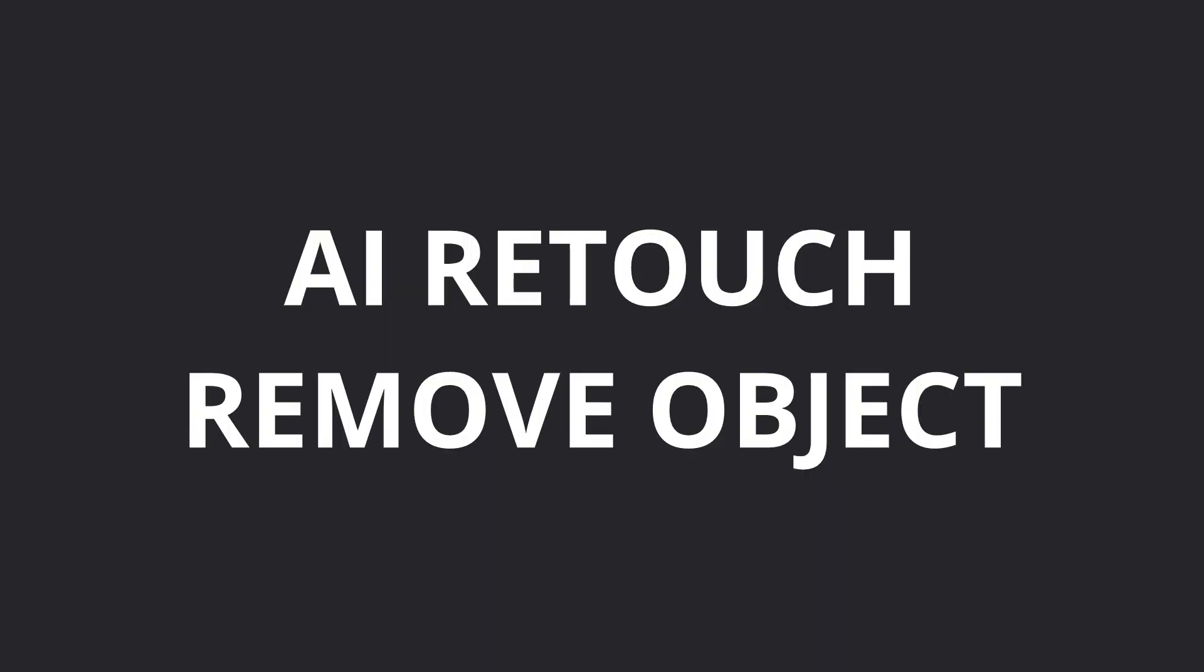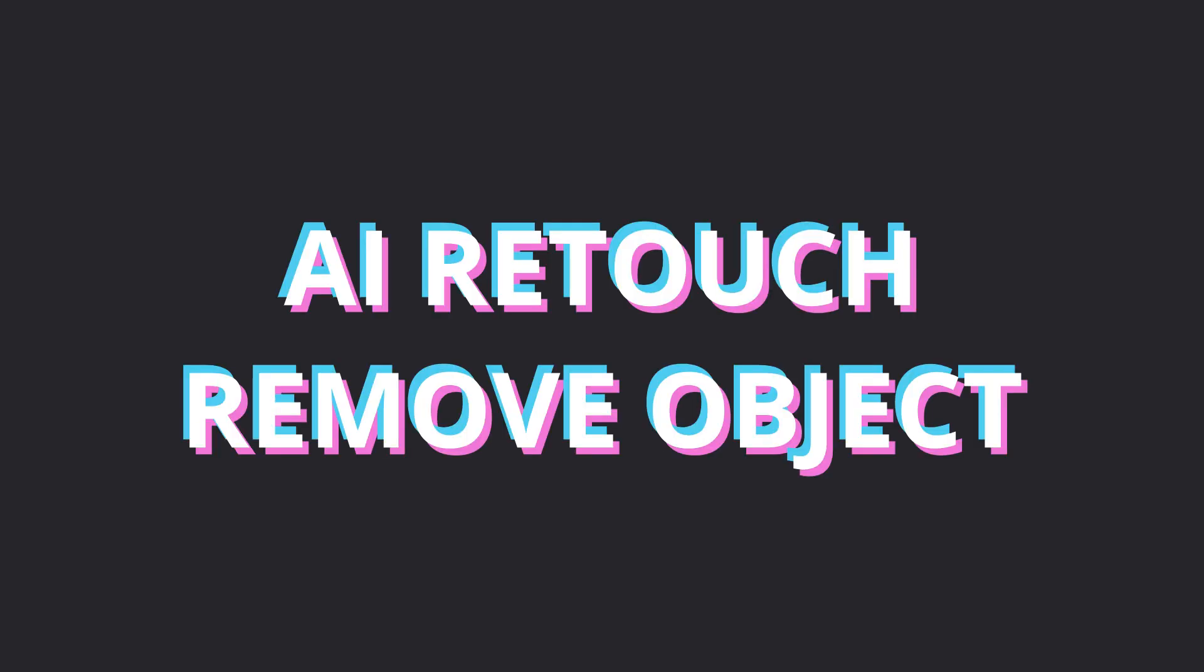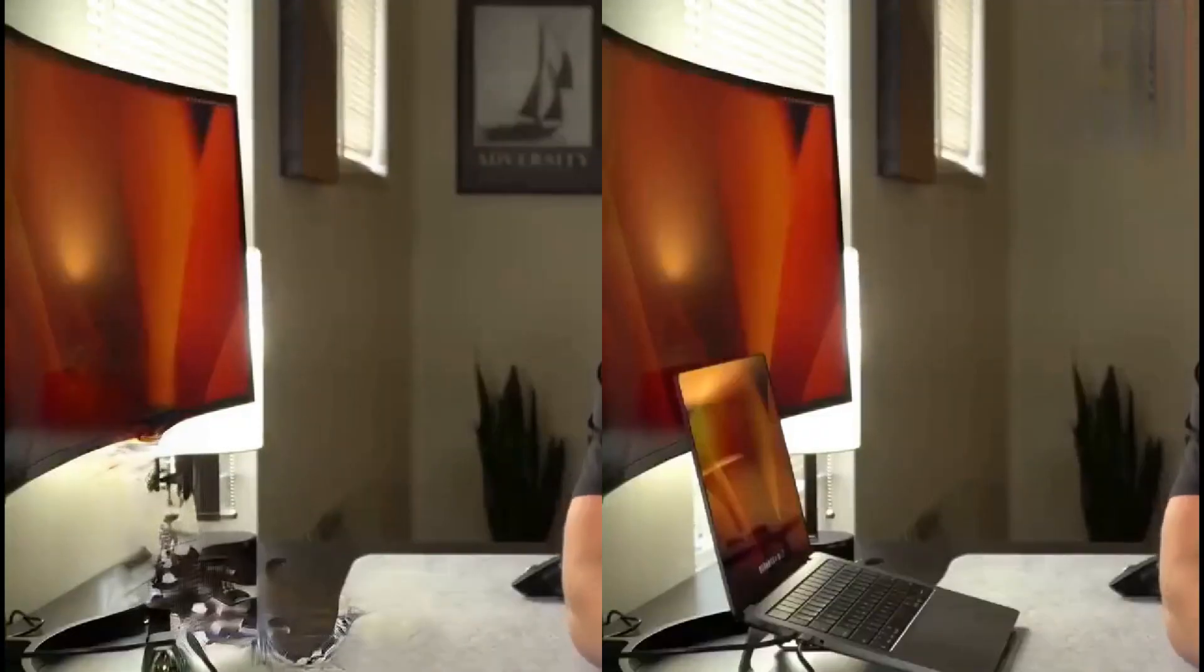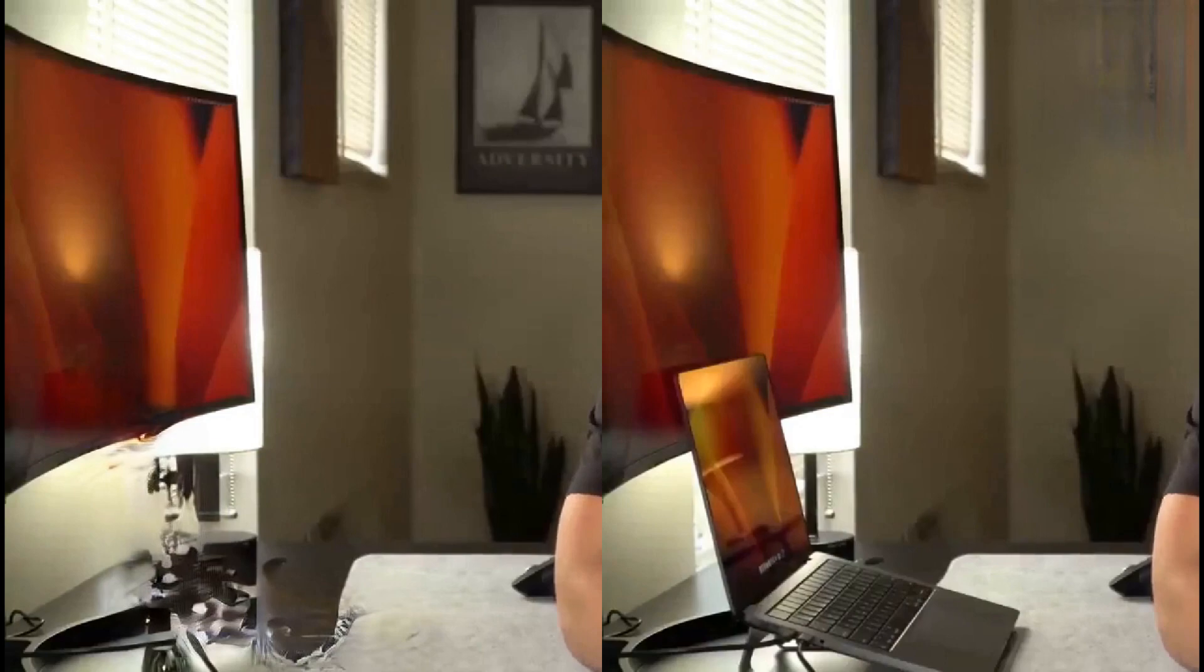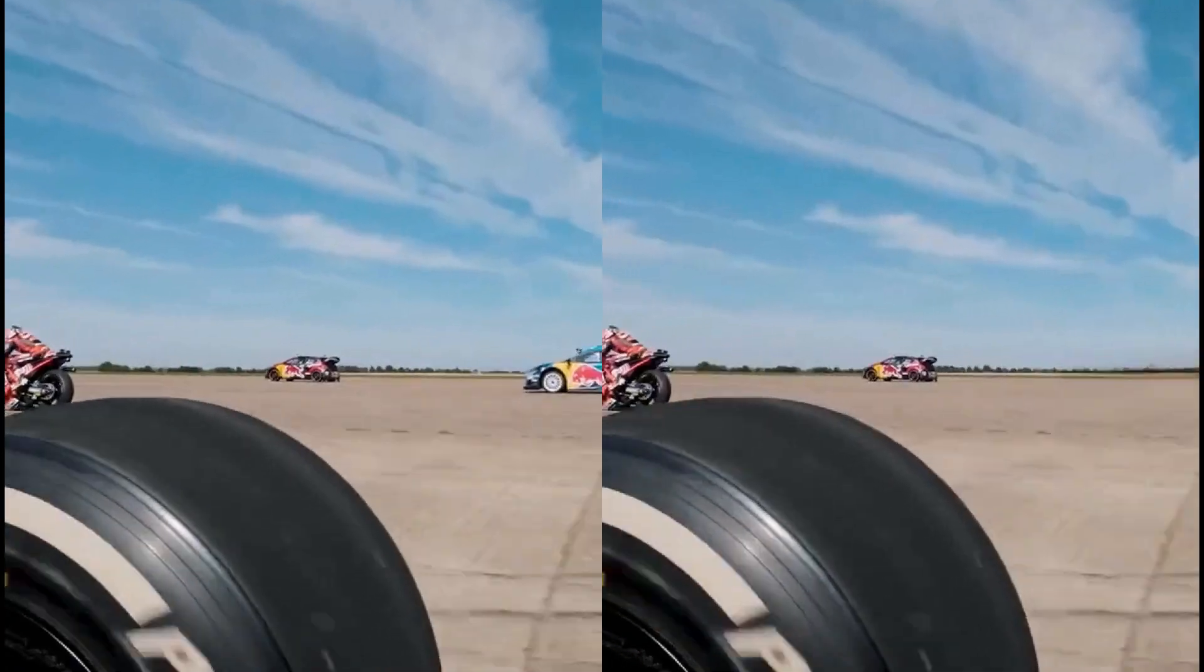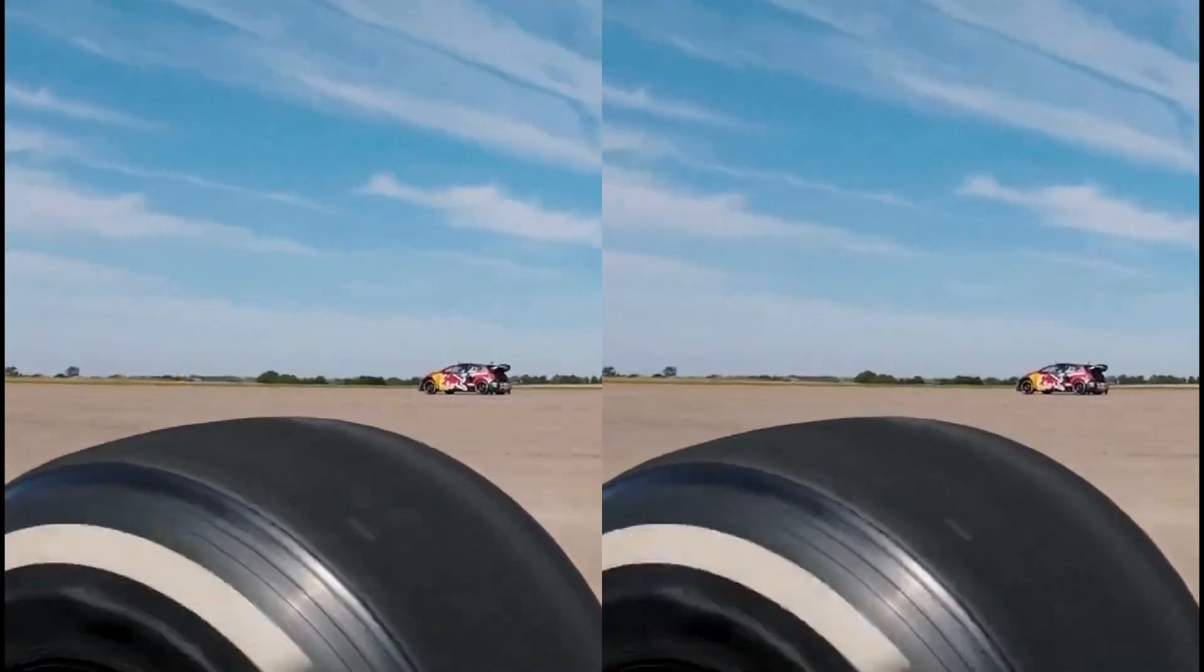Objects are removed from the video in exactly the same way. However, remember, the larger and more complex the object, the worse the final result will be. Let's try to delete a large and complex object and see what happens. The result does not look the way we would like it to be. Let's try to remove a small object. The result is already better.